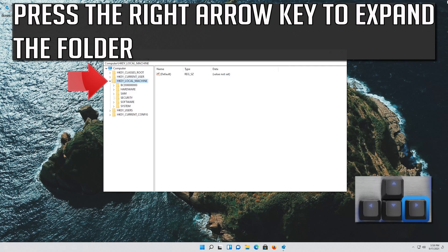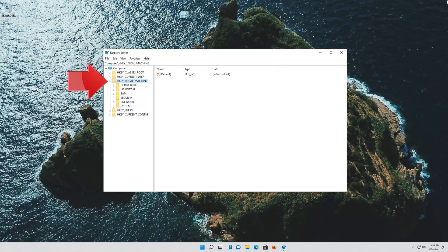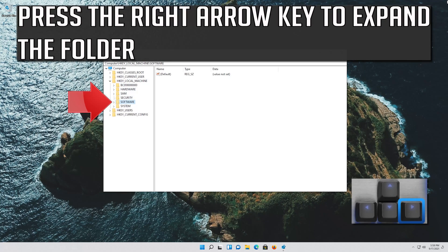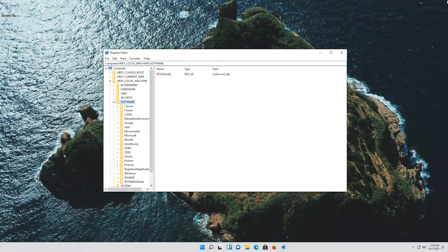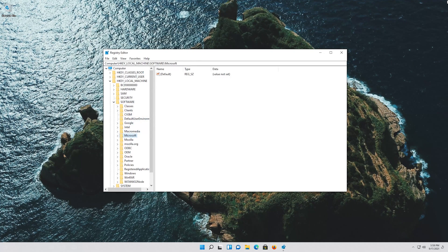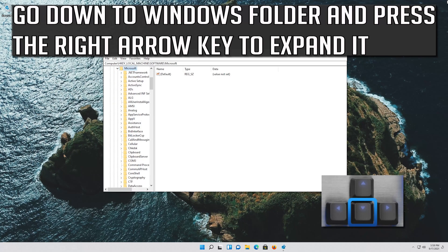Press the right arrow key to expand the folder. Go down to Software using your arrow keys. Press the right arrow key to expand the folder. Look for the Microsoft folder and press the right arrow key to expand it. Go down to the Windows folder and press the right arrow key to expand it.